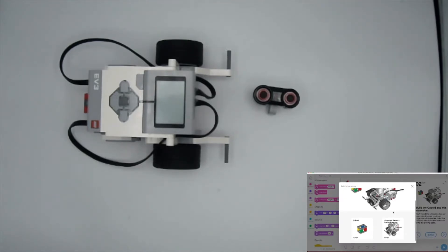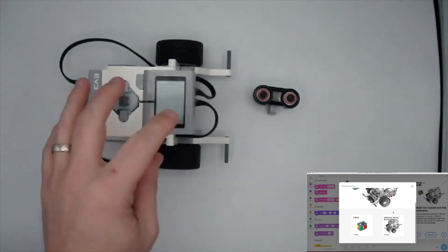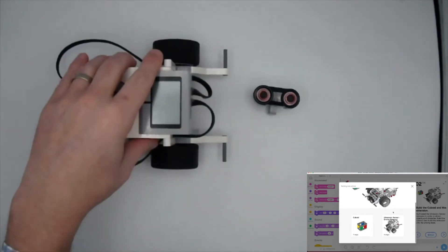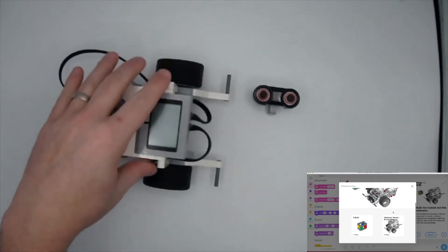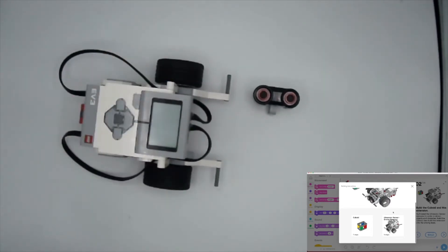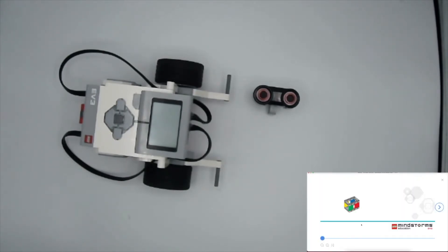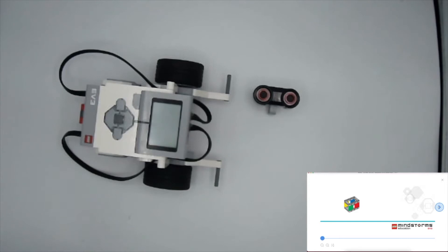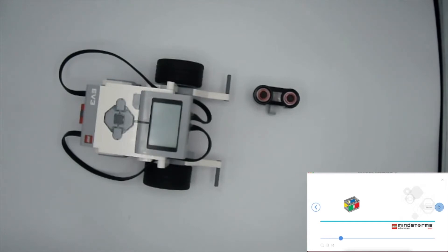I'm going to start with the cuboid here because it's really easy to build. I've got my parts and this is just going to be the object that we're going to be using for our robot to detect and eventually pick up and do lots of other things. It's a pretty versatile object that you can build right with your kit.